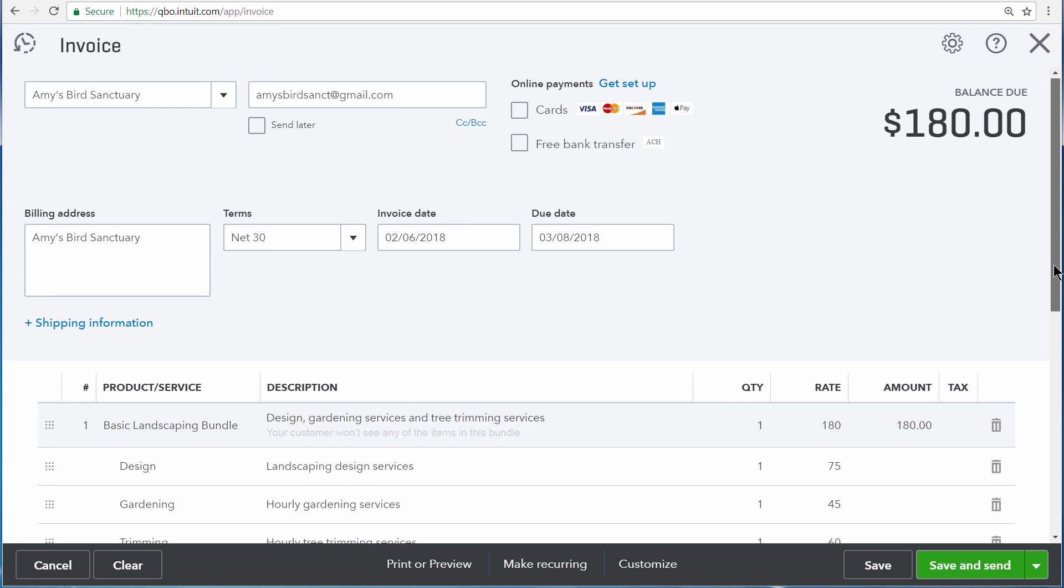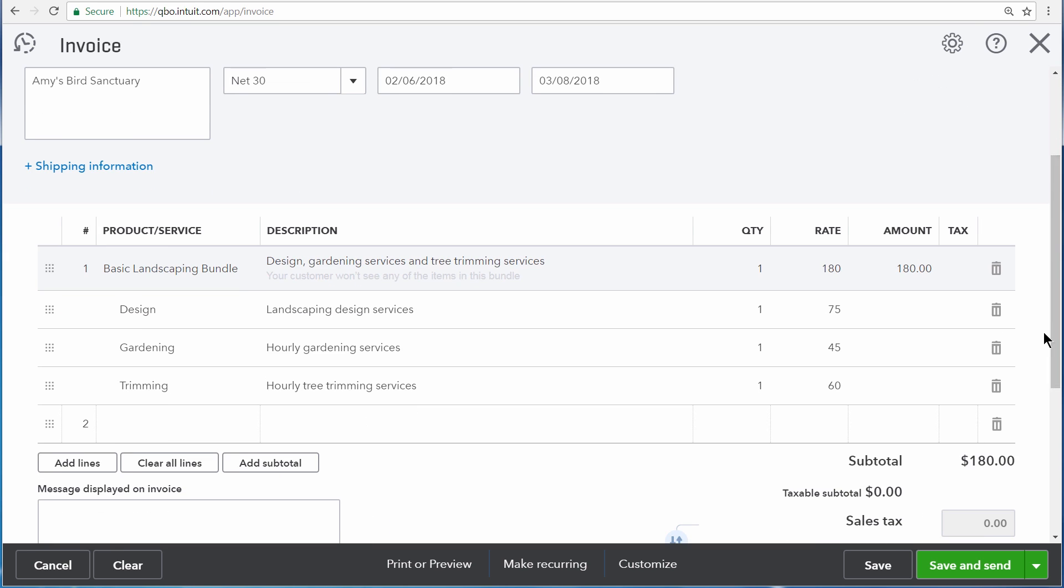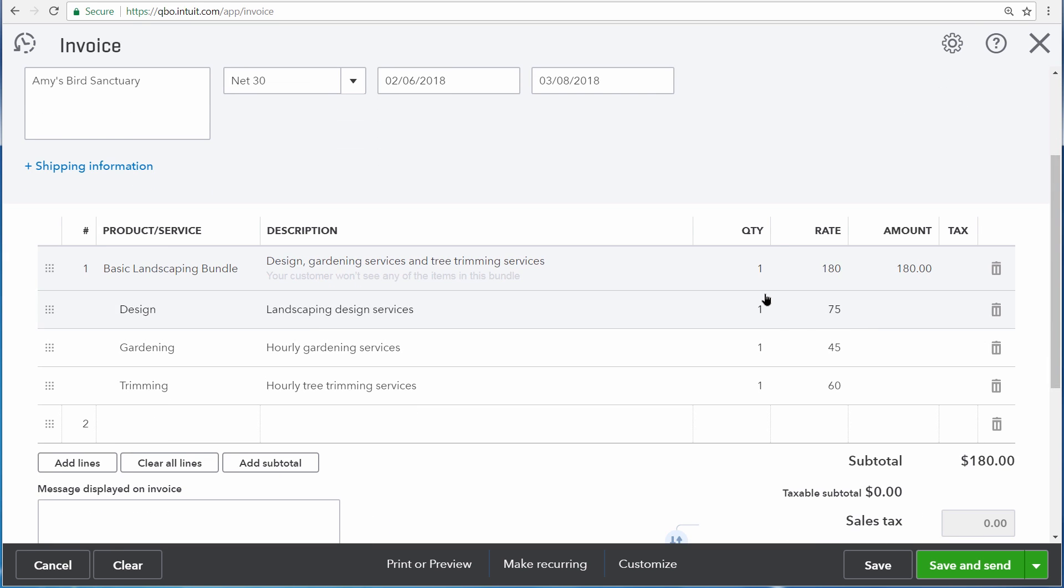Right now QuickBooks displays each product and service that is within the Basic Landscaping Bundle, but the customer will only see this one line. They won't see each individual line because we didn't check off that box earlier.